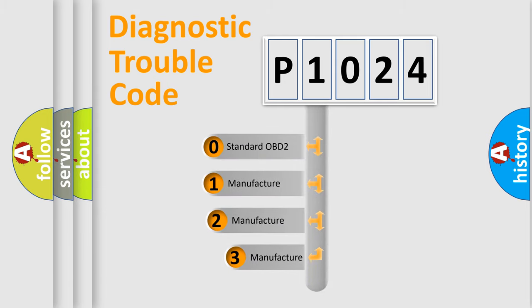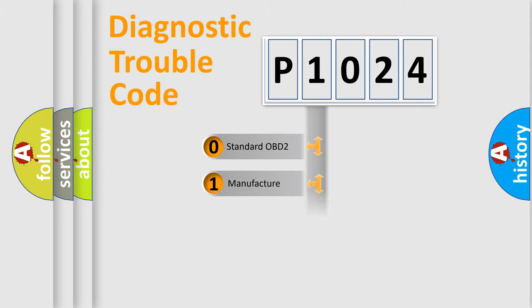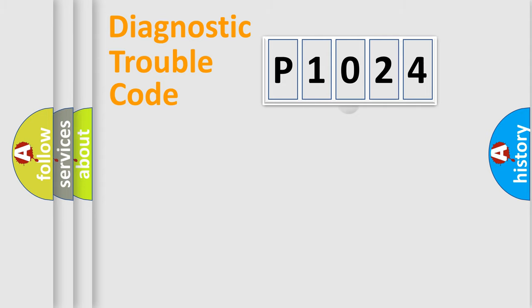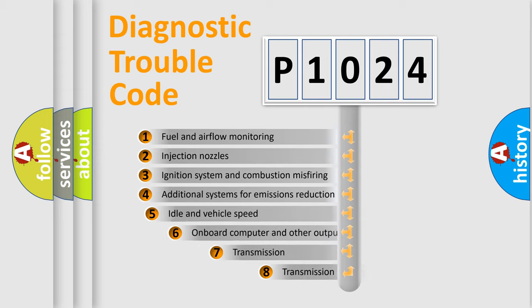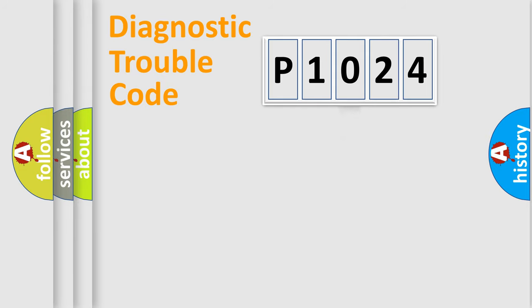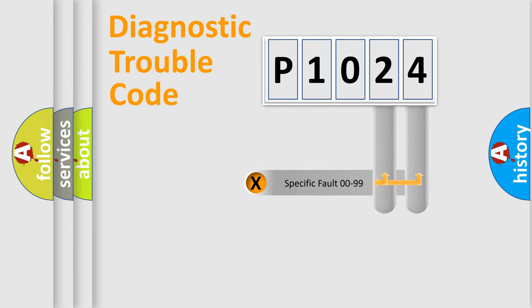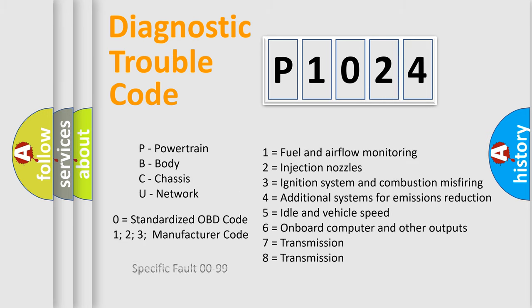If the second character is expressed as zero, it is a standardized error. In the case of numbers 1, 2, or 3, it is a more specific expression of the car-specific error. The third character specifies a subset of errors. The distribution shown is valid only for the standardized DTC code. Only the last two characters define the specific fault of the group. Let's not forget that such a division is valid only if the other character code is expressed by the number zero.